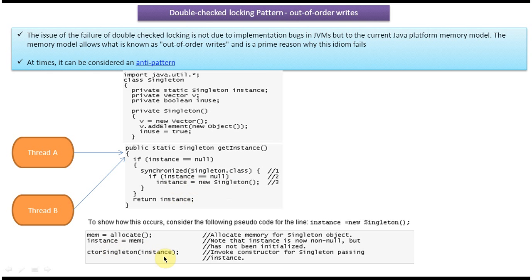Thread B exits and Thread A continues from where it paused, initializes the instance, and returns the fully constructed instance to the caller. So Thread A returns the fully constructed instance, but Thread B returned the partially initialized instance. This is the problem — this is called the out-of-order writes issue.